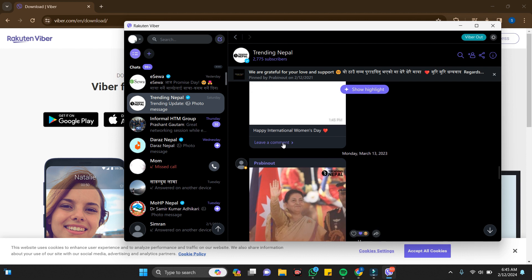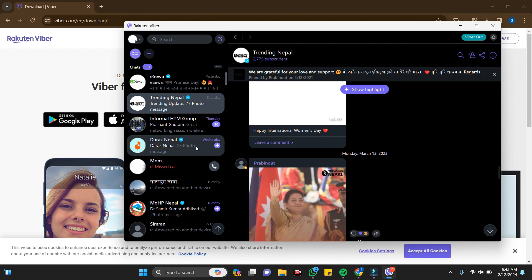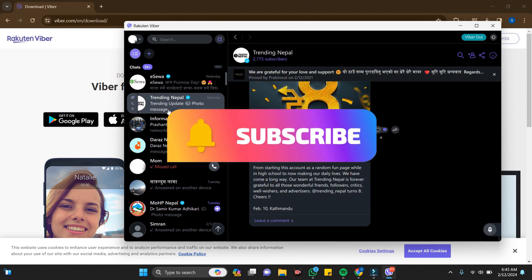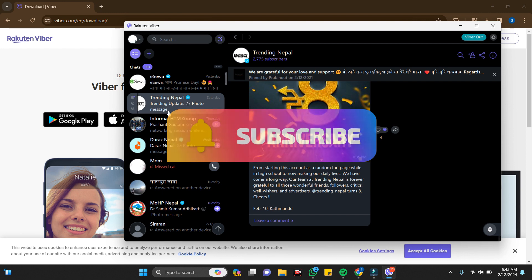Thanks for watching the video. If you find this video helpful please subscribe to the channel and don't forget to hit the like button. Thank you.